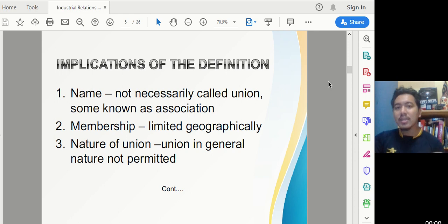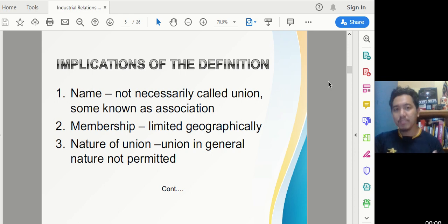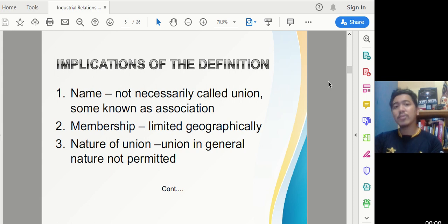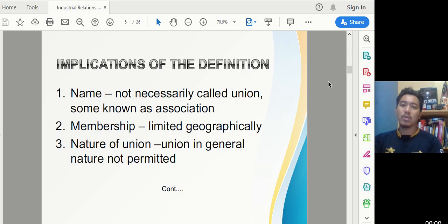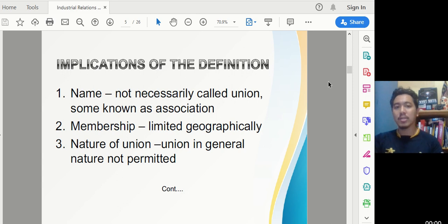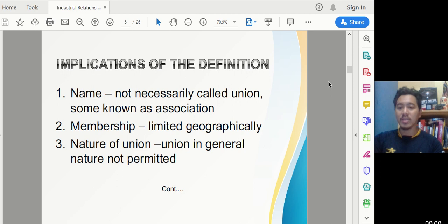Let's look at the implications of this definition. First, the name does not necessarily have to include the word 'union' — it can also be called an 'association.' For example, instead of naming it a 'union,' you could call it 'Association of Workers for...' so you have flexibility in naming your trade union.